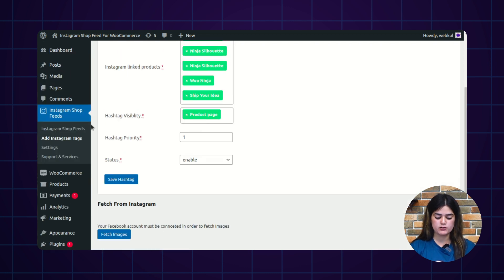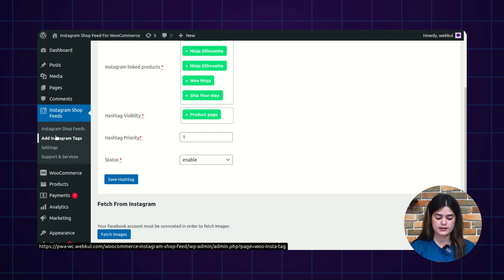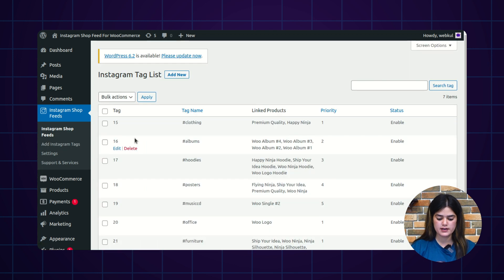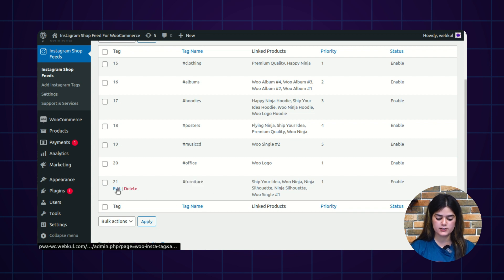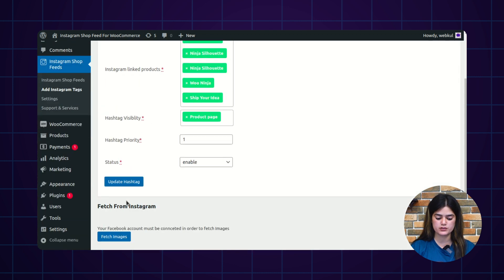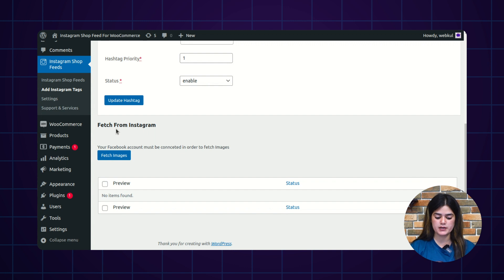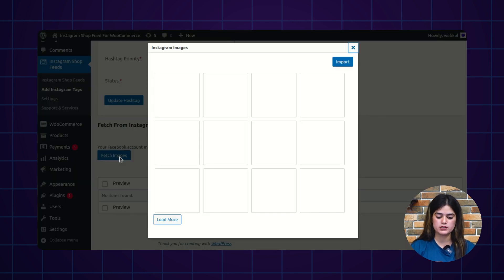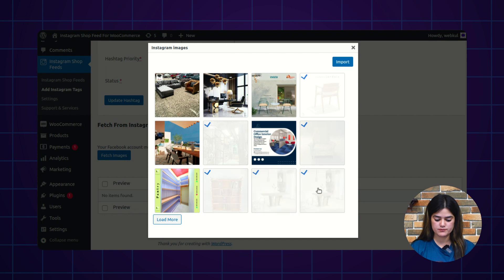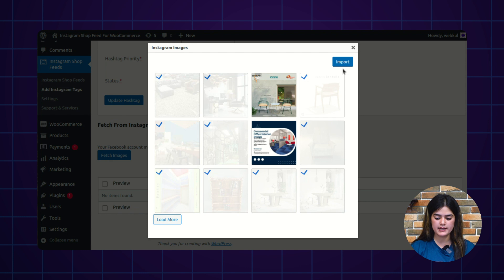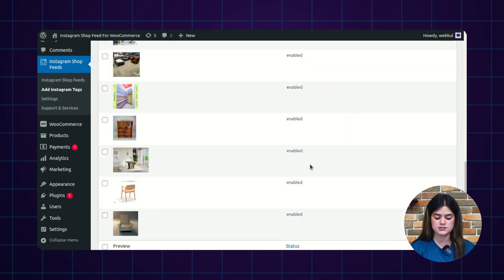To check the complete hashtag list, navigate to the left navigation and find Instagram shop feeds. As you can see, we have created the hashtag 'furniture'. If you want to edit that hashtag, click the Edit option and it will redirect you to a new page from where you can fetch images from Instagram. Tapping the Fetch Images button will display images that you can import regarding furniture. After selecting multiple images, click Import and all images are successfully imported.